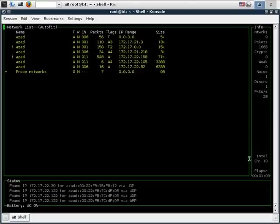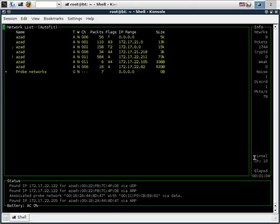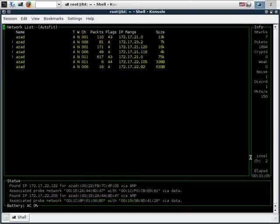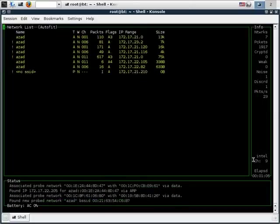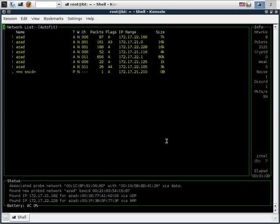In the bottom right corner we can see that channel hopping is enabled, so our source is listening on different channels. To stop channel hopping we need to first sort these access points.